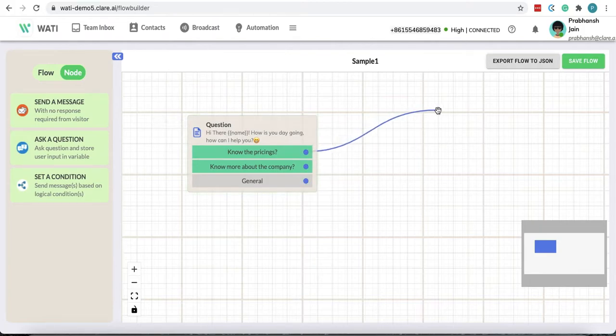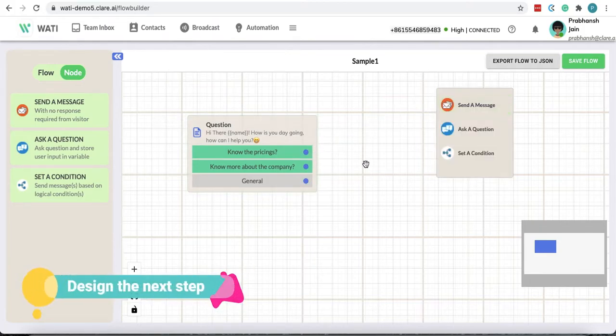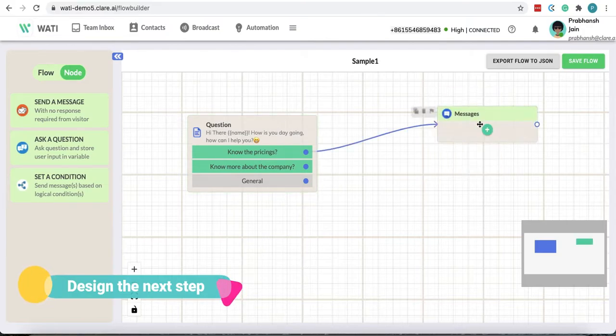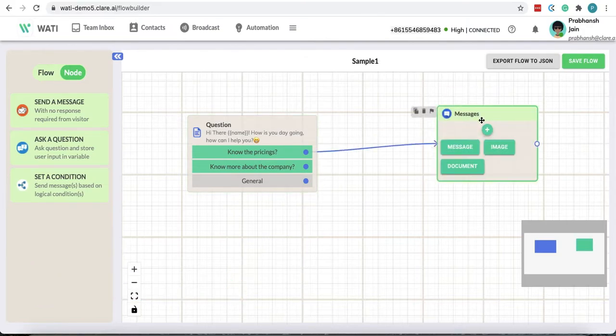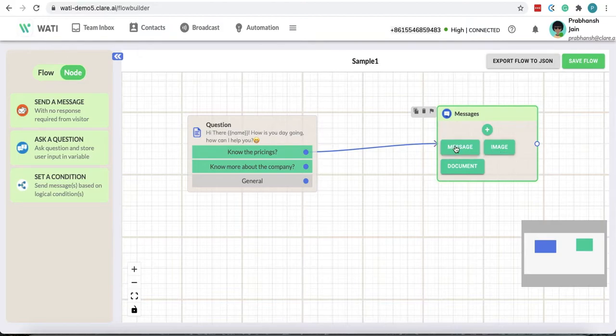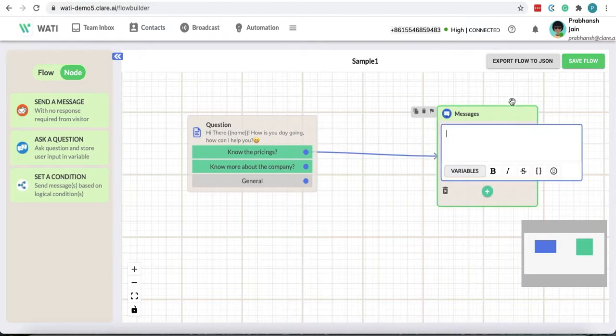To this if someone chooses know the pricings I can send a message. And now in a message there are three options: you can upload a document, upload an image, or you can write a text.